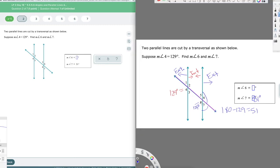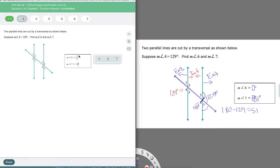Angle six is a vertical angle to angle eight. So that's also going to be 129 degrees. I don't really have to do anything for that — I just have to remember that it's a vertical angle, so I immediately have the answer for that one.